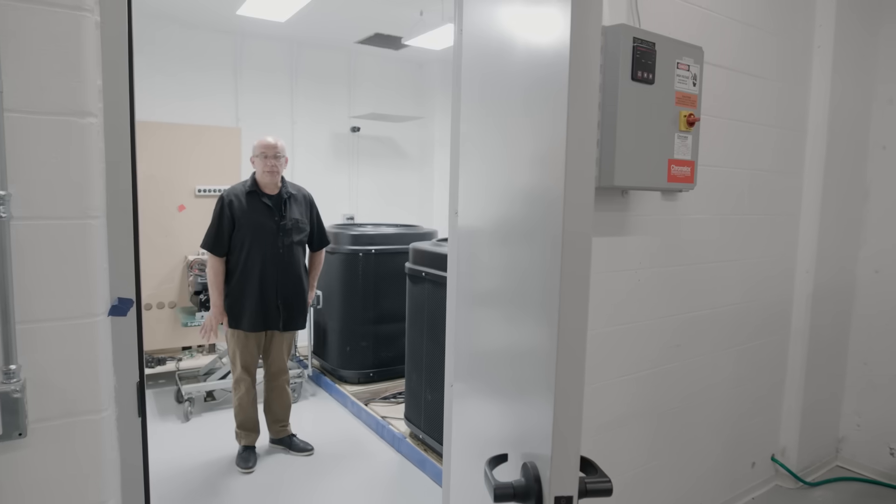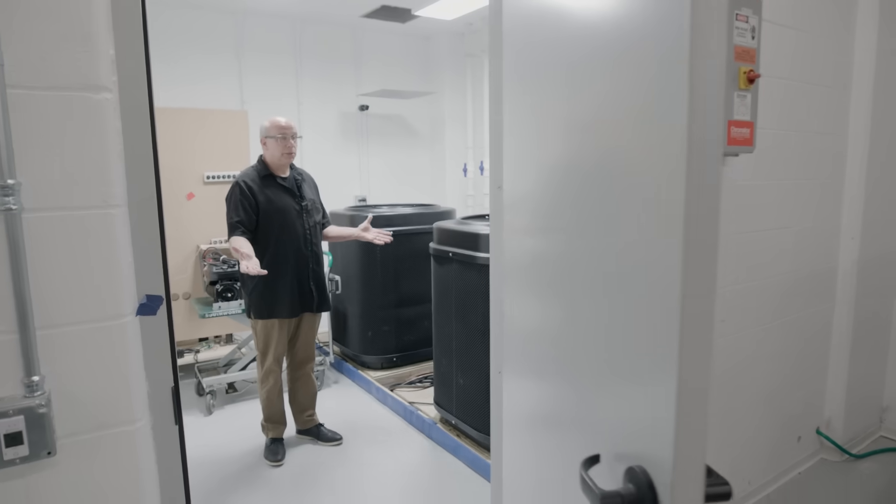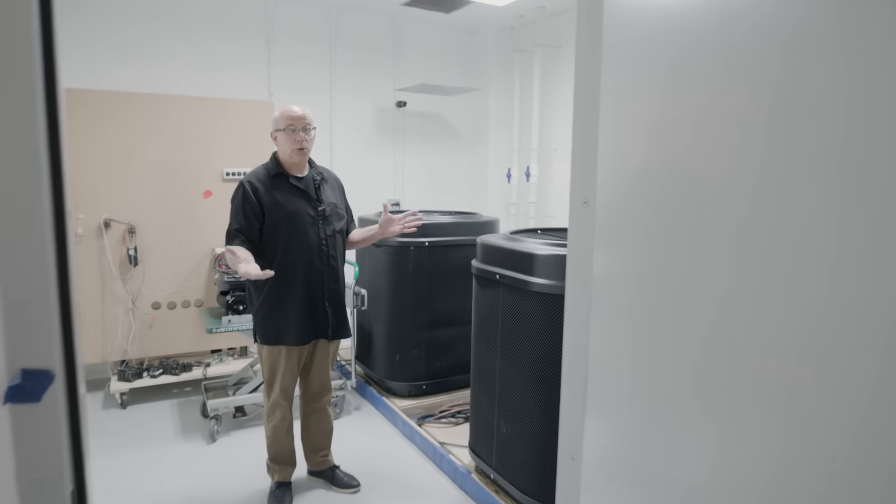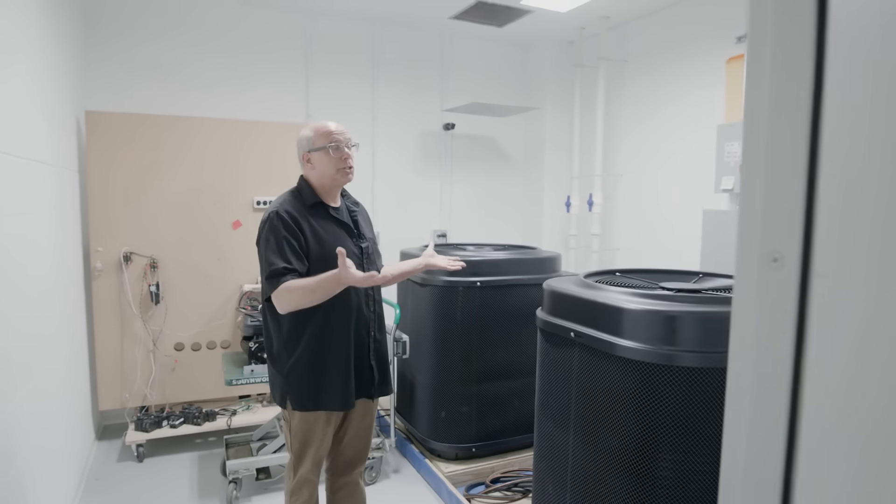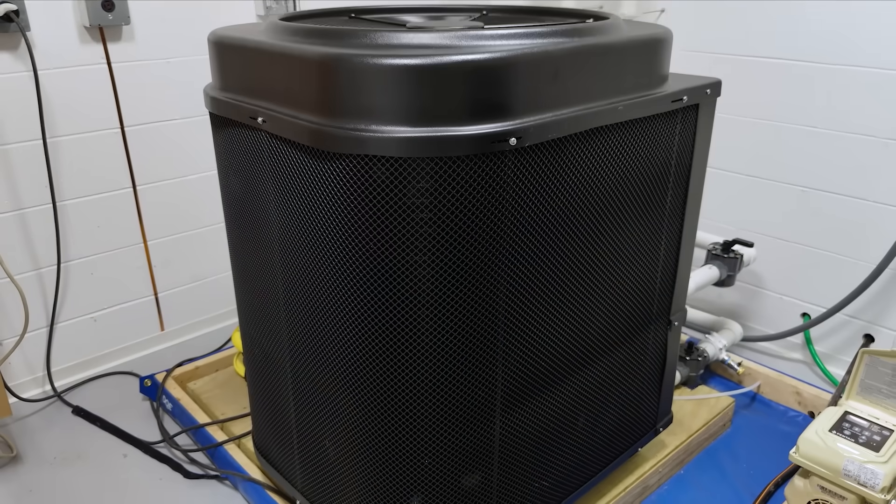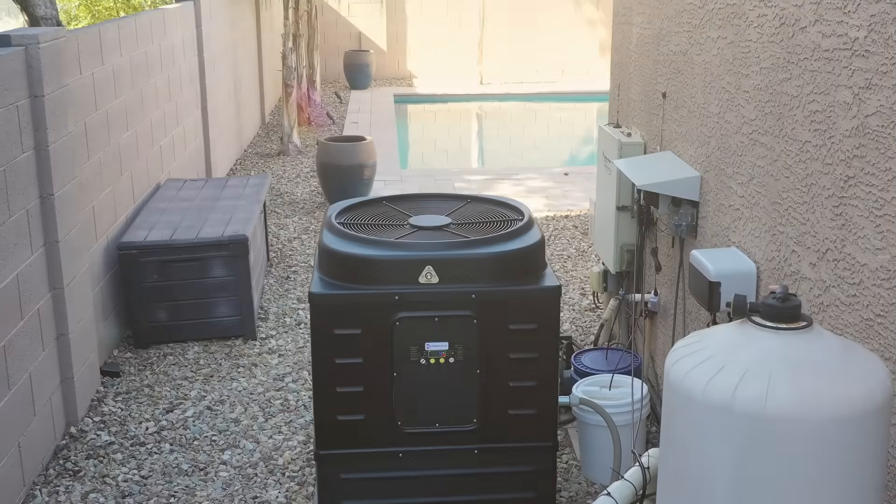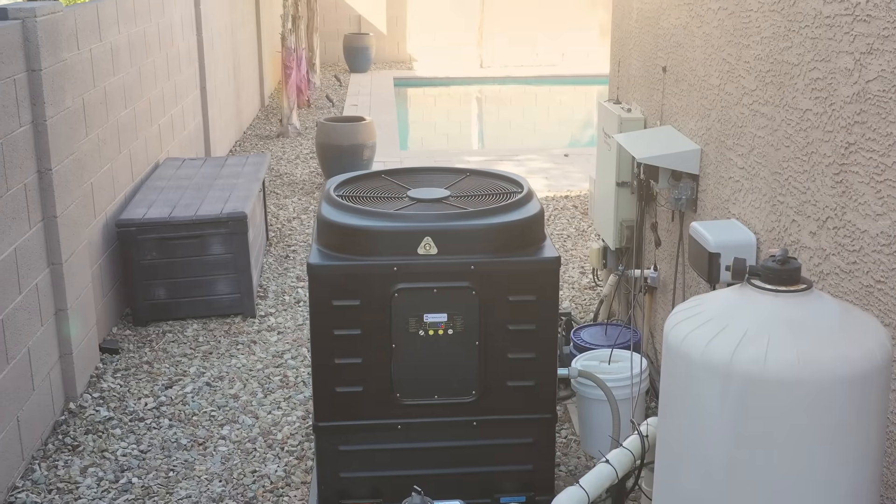This is the lab's hot room. The hot room allows us to raise the temperature in this room, and that allows us to test these in more of the environment they're going to be in.